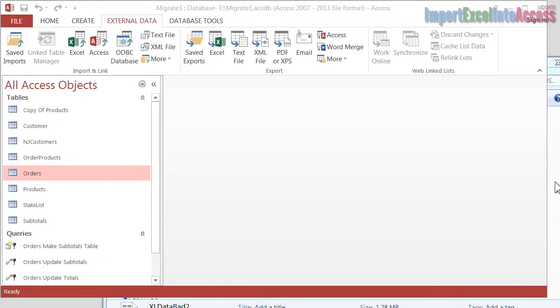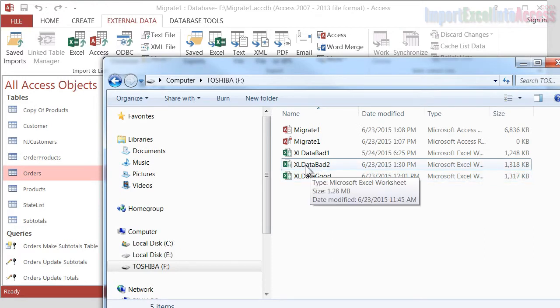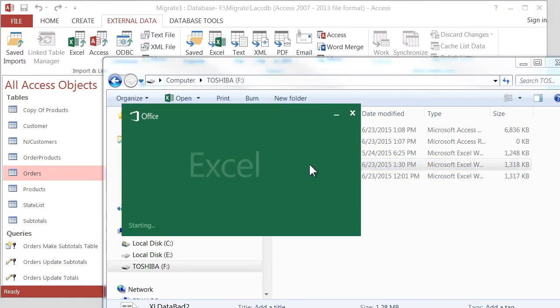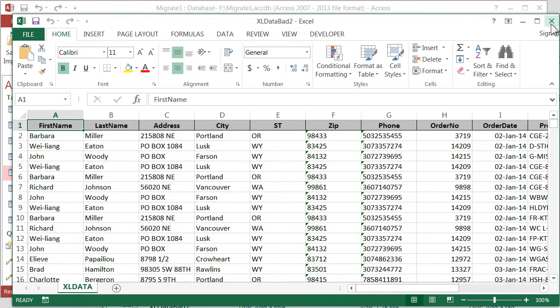So let's go to the next step. I'm going to click on Explorer here and take a look at this Excel Data Bad 2. I'll double click on that. And it's had the header removed, so the first row is the field titles. So it looks a lot better. So I'll go ahead and close that, and let's import it.